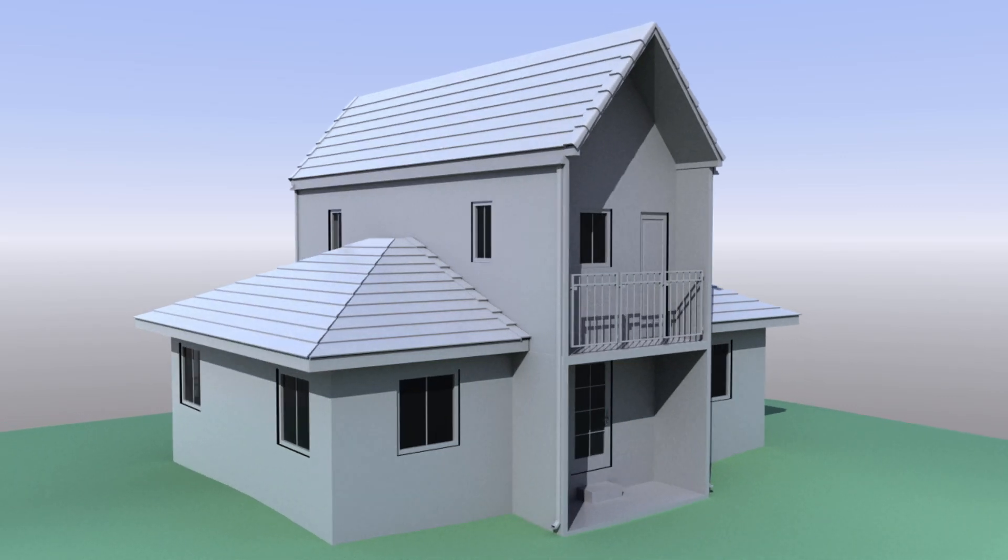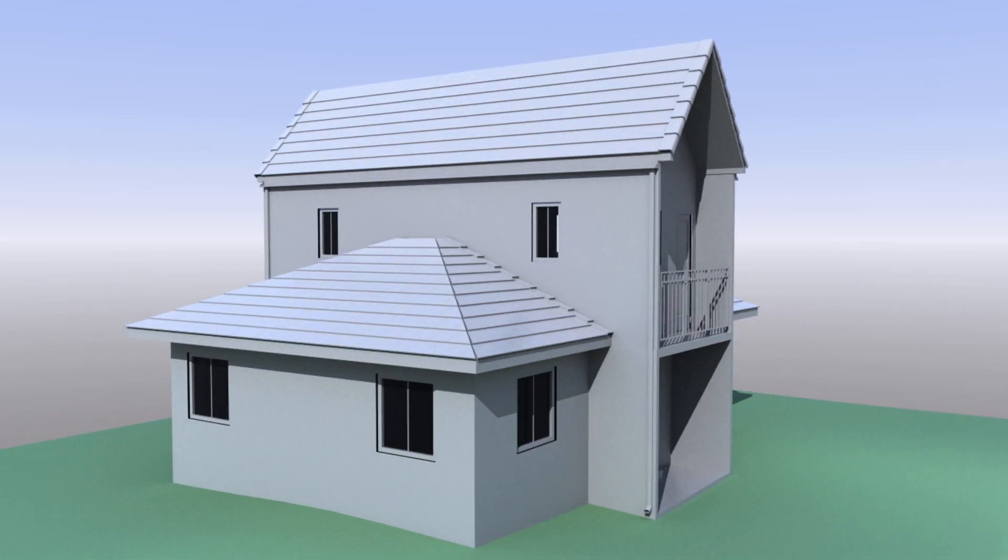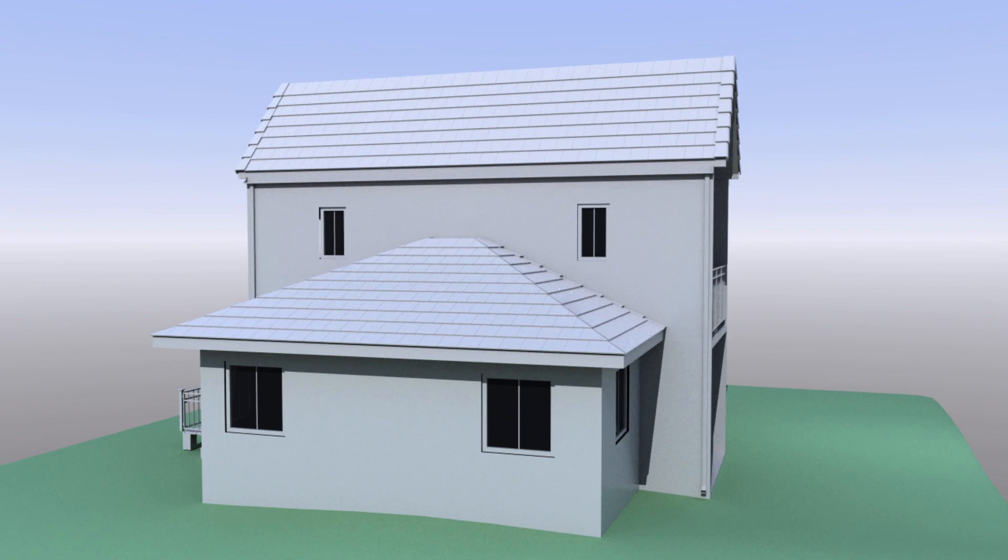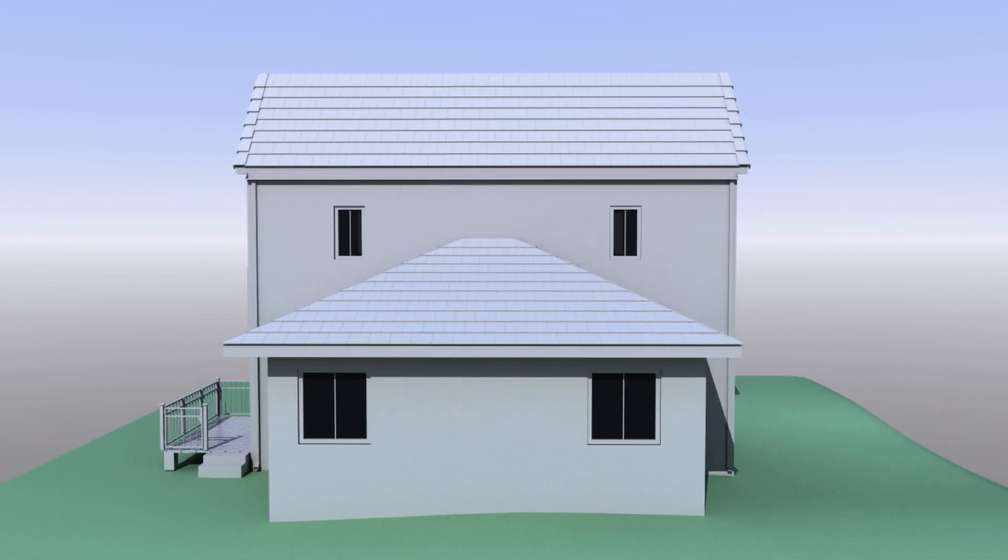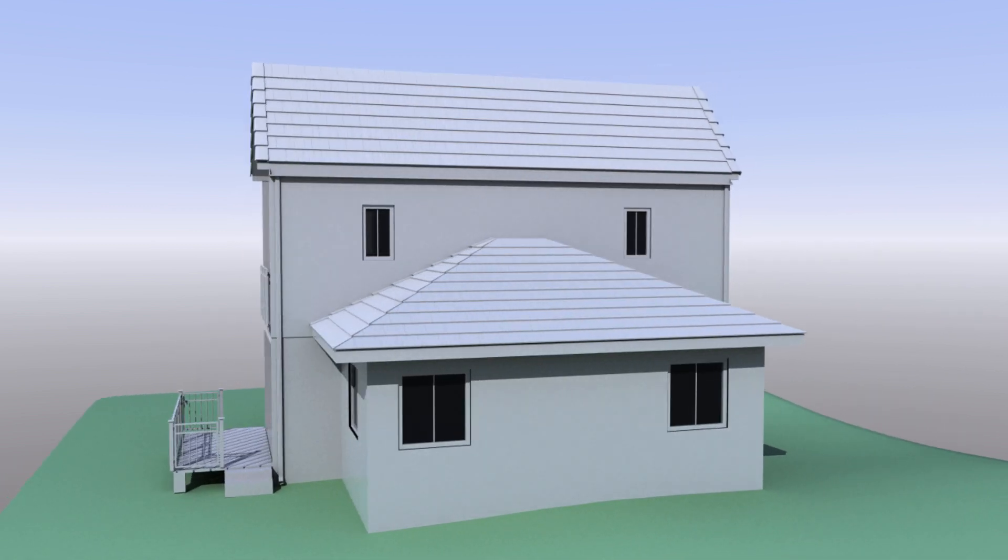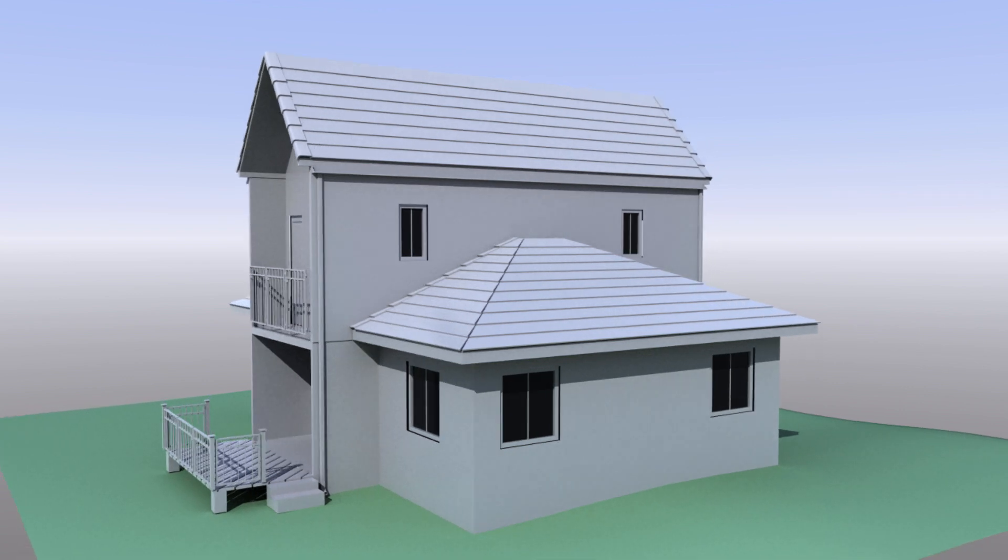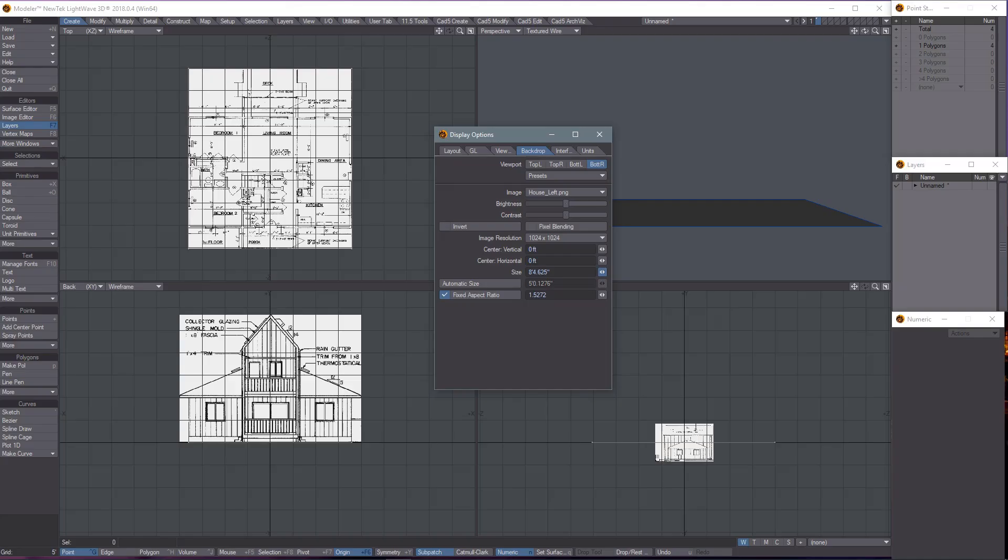Hey everyone! Have you ever wanted to get into architectural visualization but didn't know where to start? I've got a new tutorial out for modeling an entire house from scratch using LightWave 3D and LWCAD.